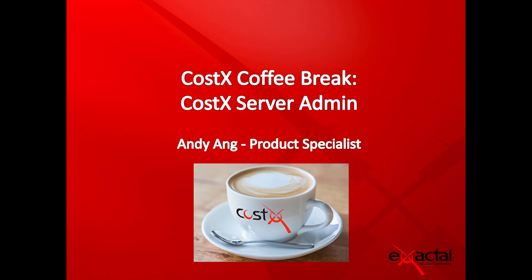Hi, welcome to CostX Coffee Breaks, CostX Server Admin. My name is Andy Ahn, Product Specialist with Exactal.